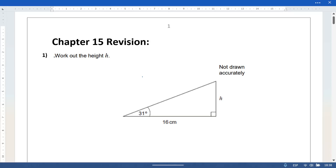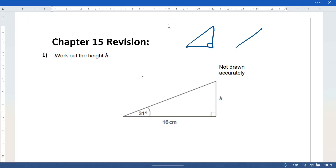Welcome to the chapter 15 revision video. First question: we have a right angle triangle. When working with sides, if you're given two sides and want to know a third, you need to use Pythagoras.